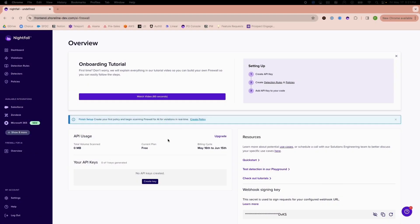Welcome to Nightfall's Firewall for AI. Firewall for AI enables you to detect and protect sensitive data using Nightfall's industry-leading AI-based detection engine.